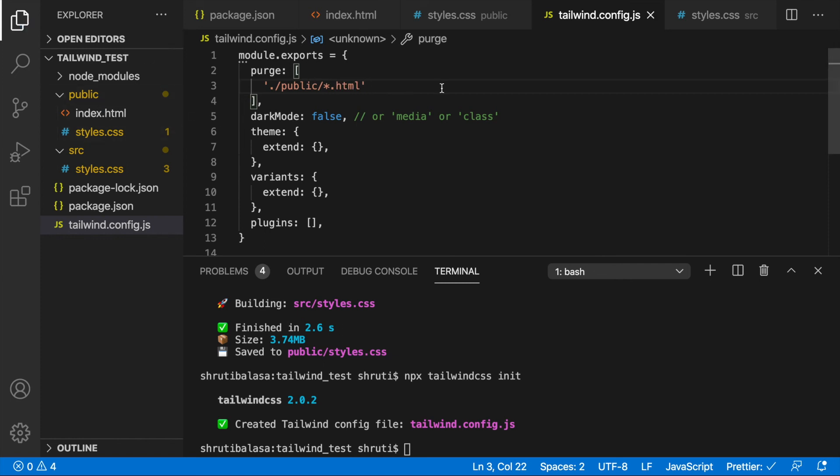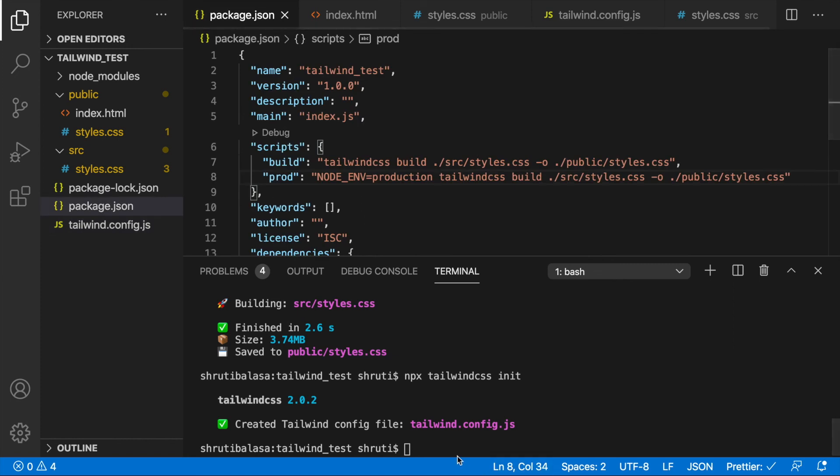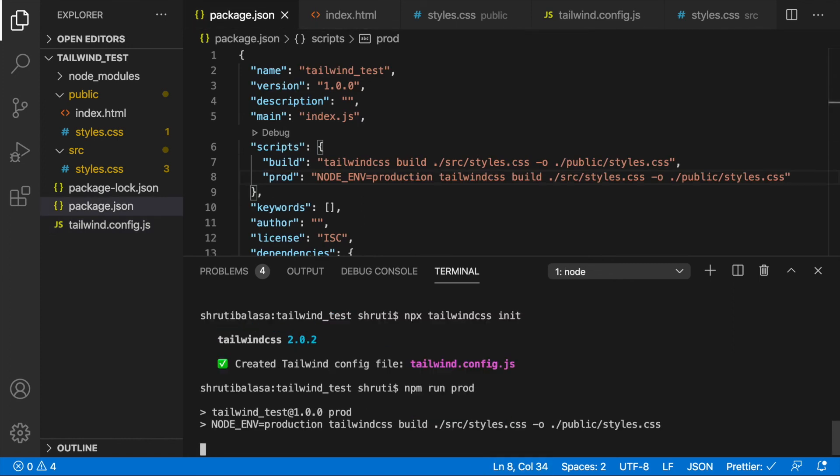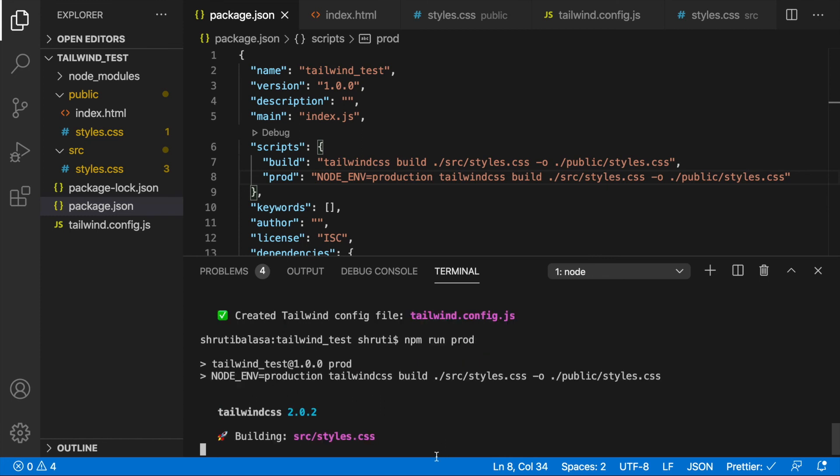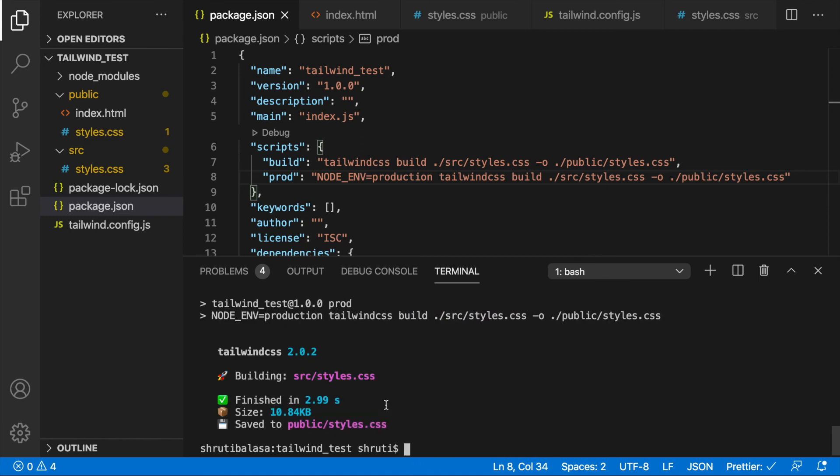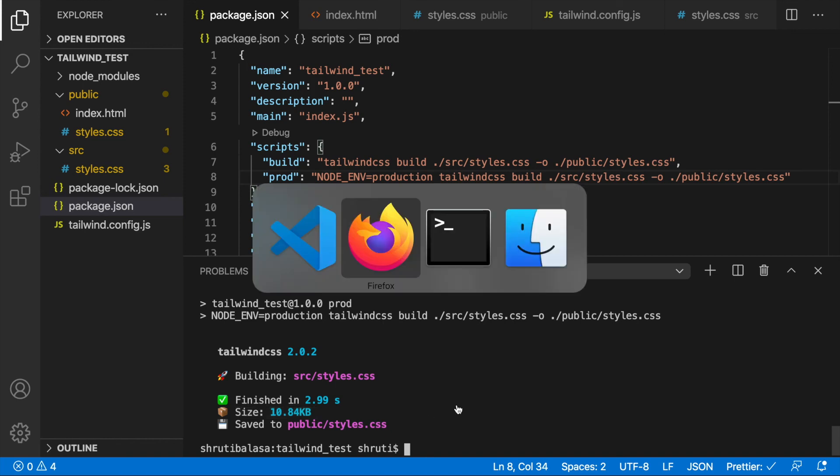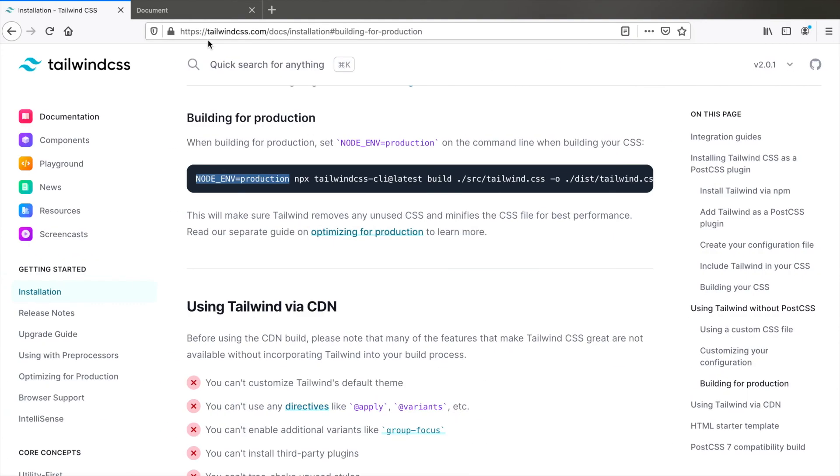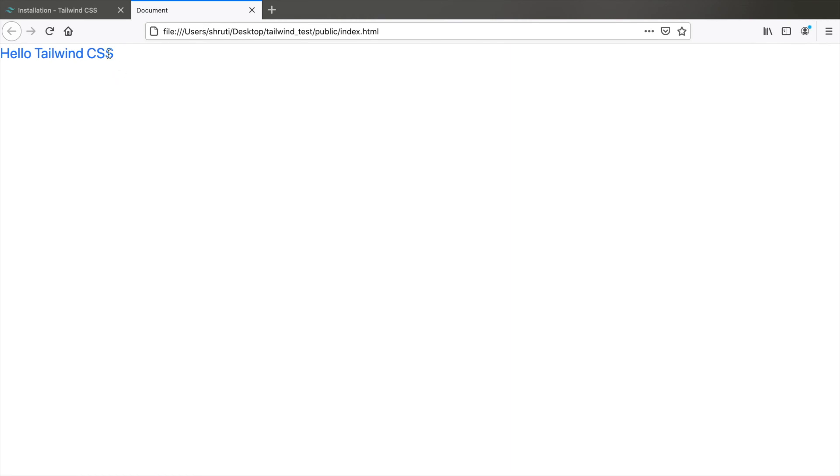And now let's try npm run prod. It's generating. It's building. And there we go. Now you see the size is just 10.84 KB. So just make sure to run npm run prod before you push your code into production. And you see the output is still the same.